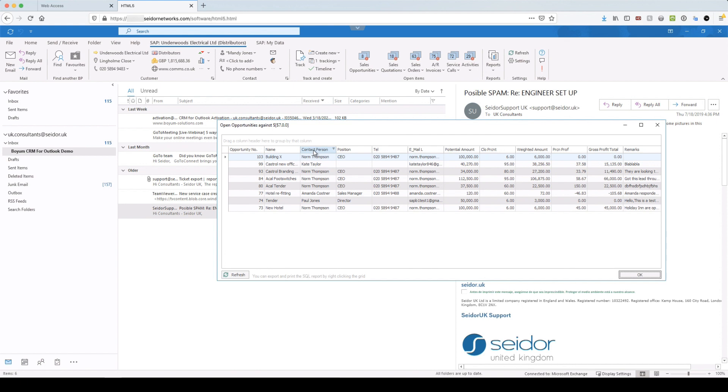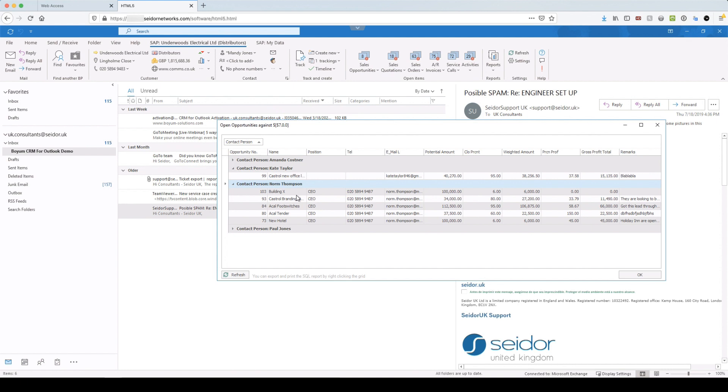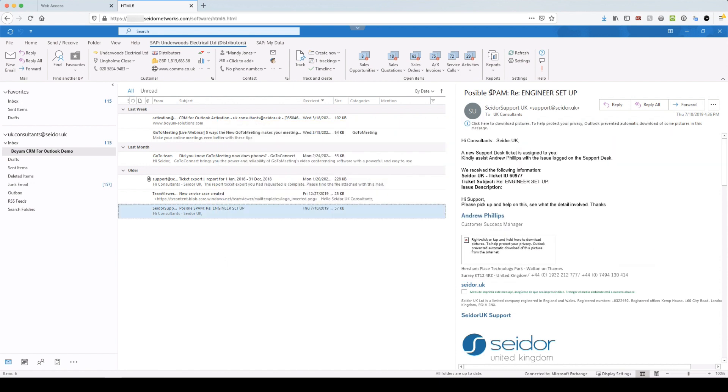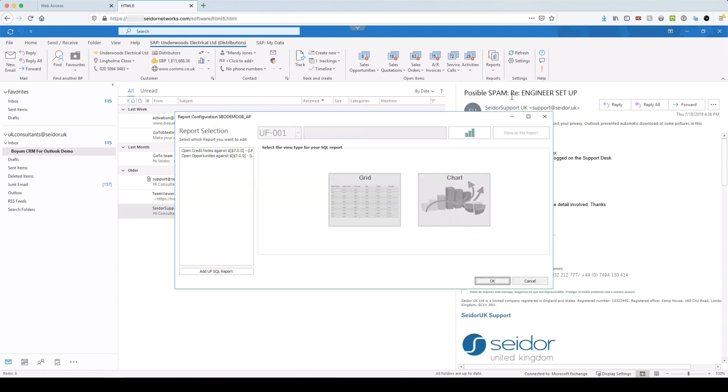These allow you to do grouping as well. So essentially, if I wanted to see all opportunities by contact person for the business partner, I can quickly see that. And I can see, look, I've got five against Norm. I've got one on Kate and I've got one on Paul. Any of the views there are essentially customizable. So whatever data you need to see in SAP, you can add new ones by clicking on Create New.